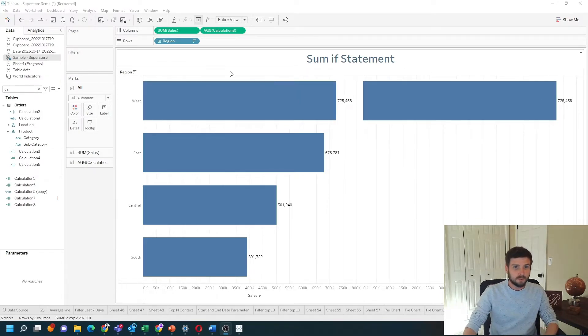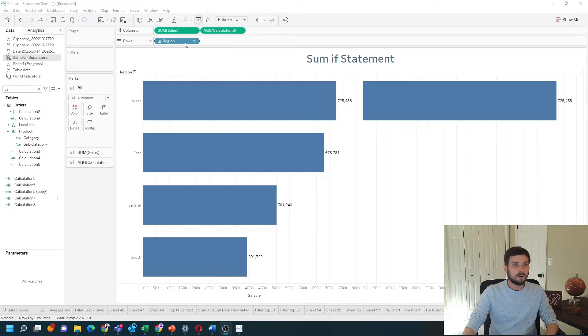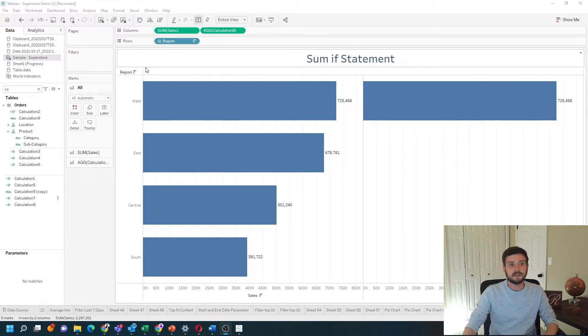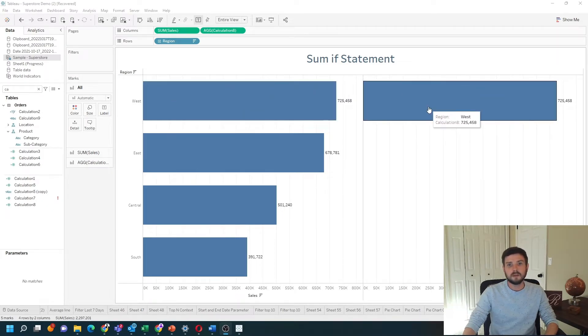In this example, I have a bar chart of region and sales, and I've written a sum-if calculation to test if region is West, then output the sum of sales.